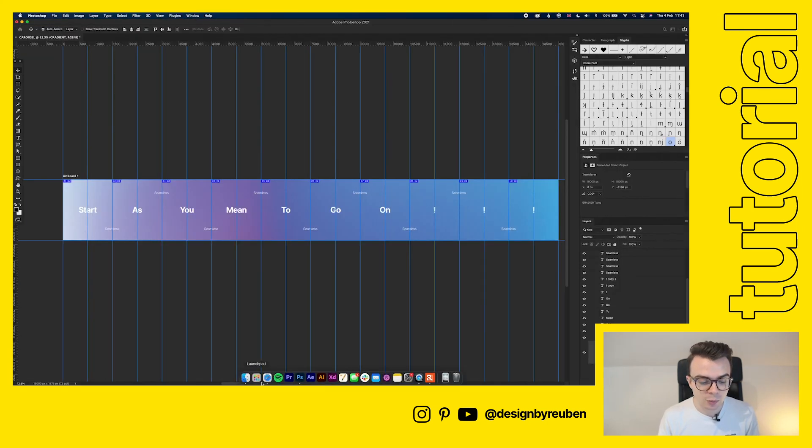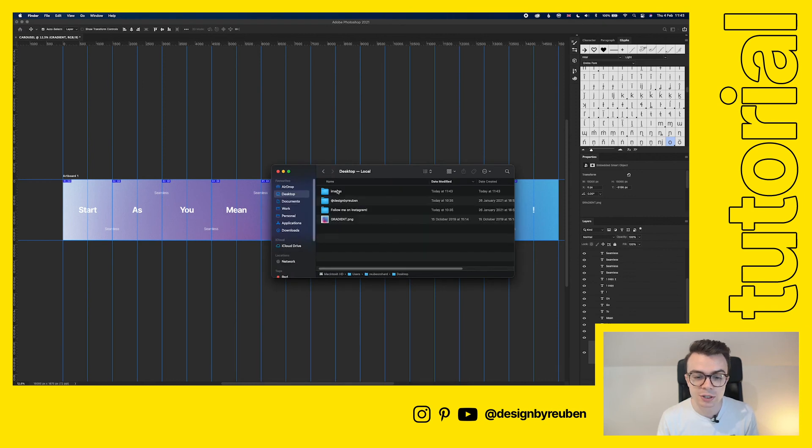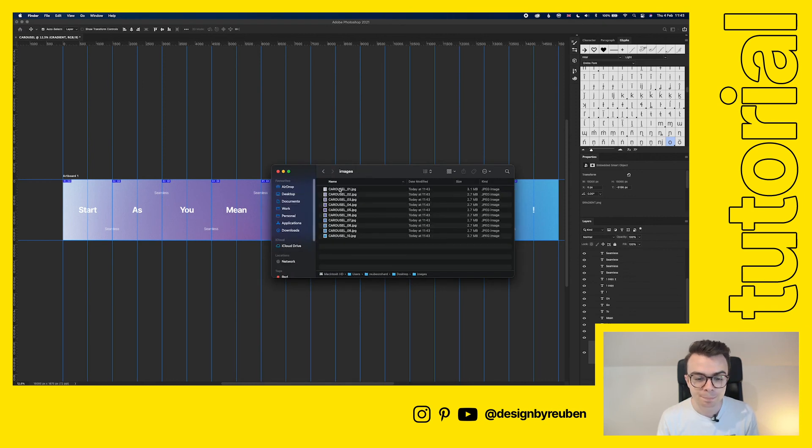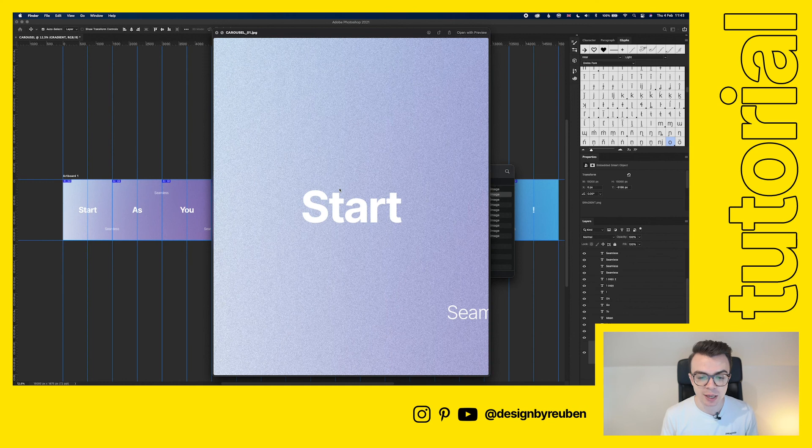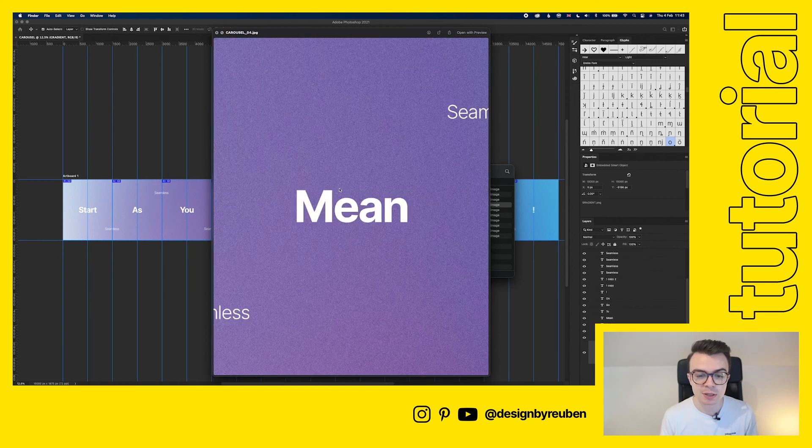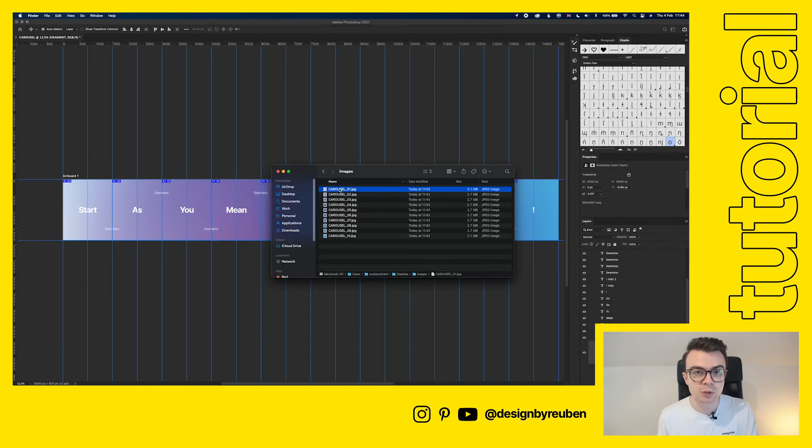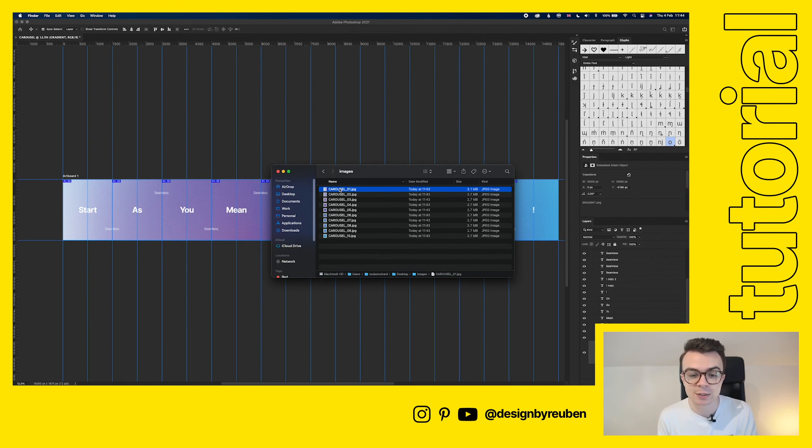And then we go to our finder here. Click on images. You will see that this is now saved each individual carousel post as an image. So then once you've exported all you need to do is send that over to your phone, throw it onto Instagram and just select it in order of how you want it to be displayed.